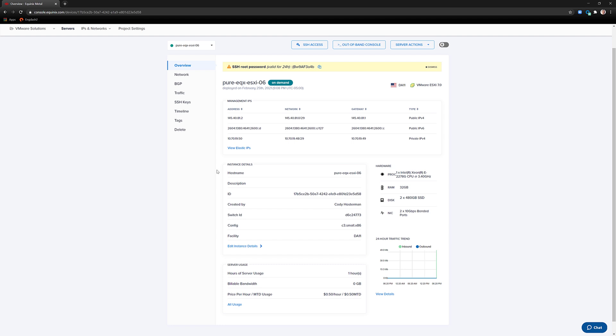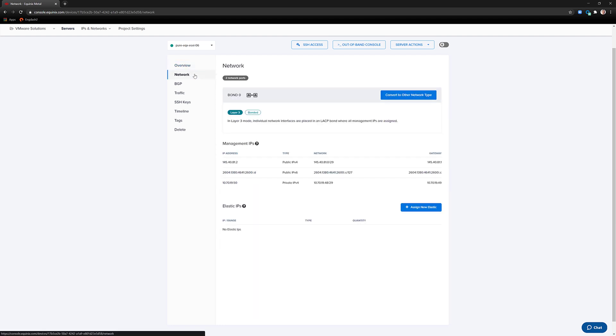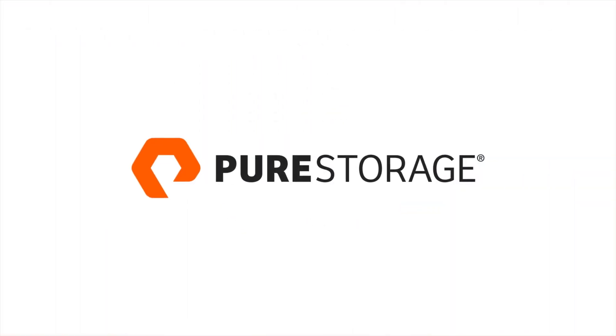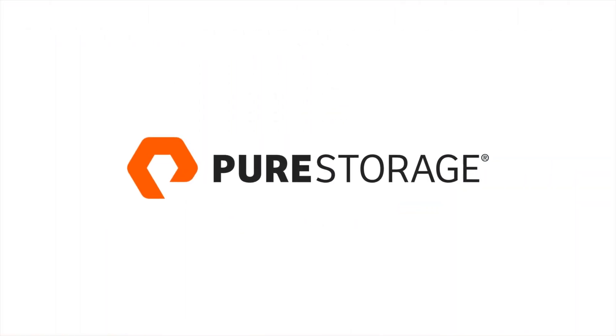We can then log into this host using the root credentials and the advertised IP information. This has been a demonstration of deploying hosts with Equinix Metal with FlashArray as a service.